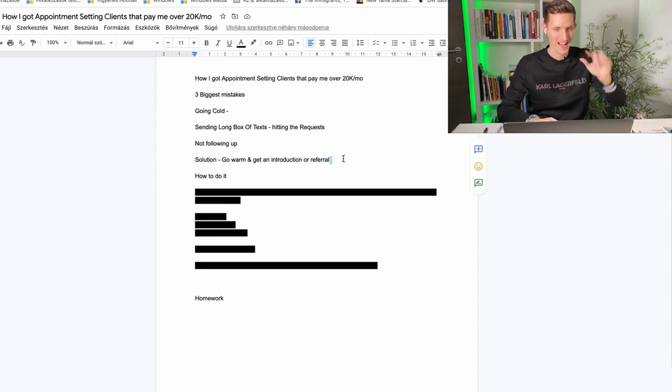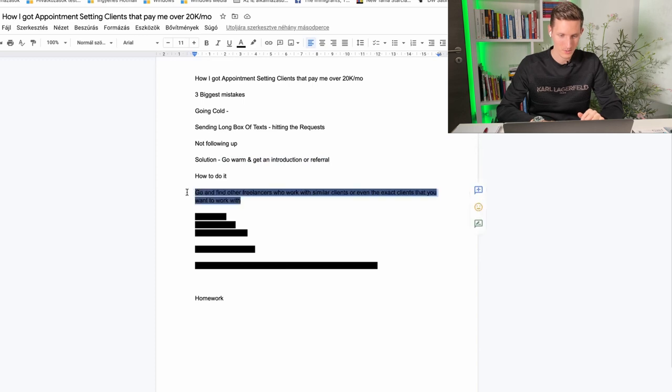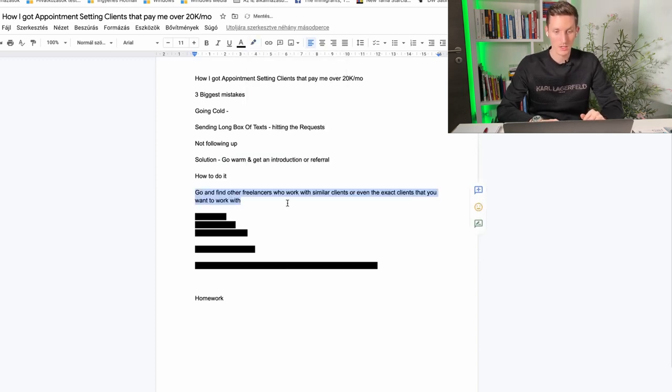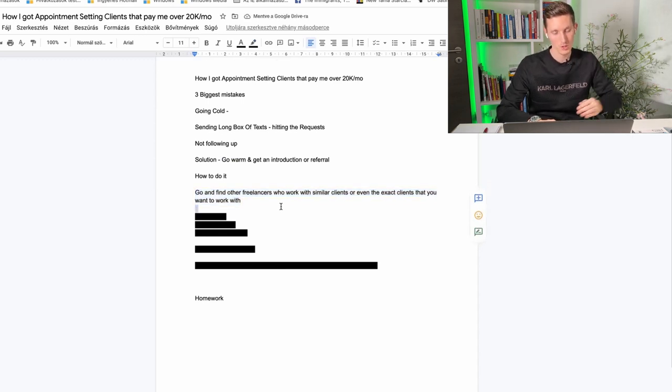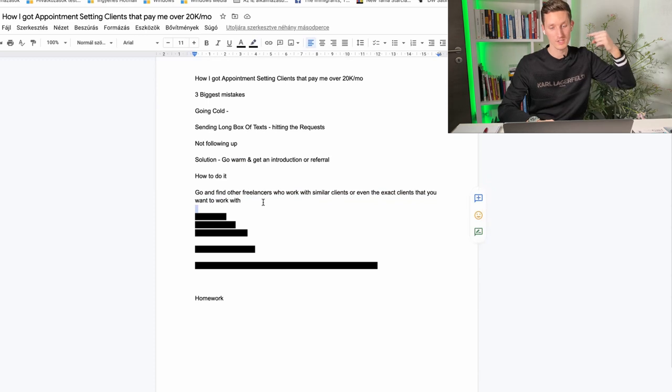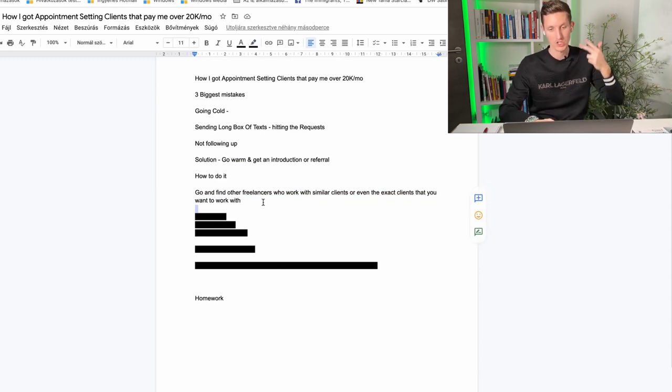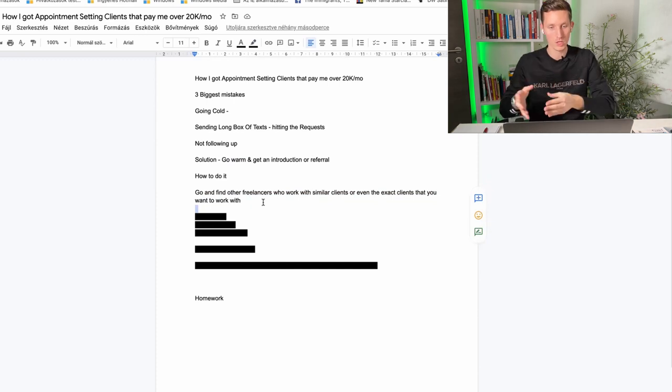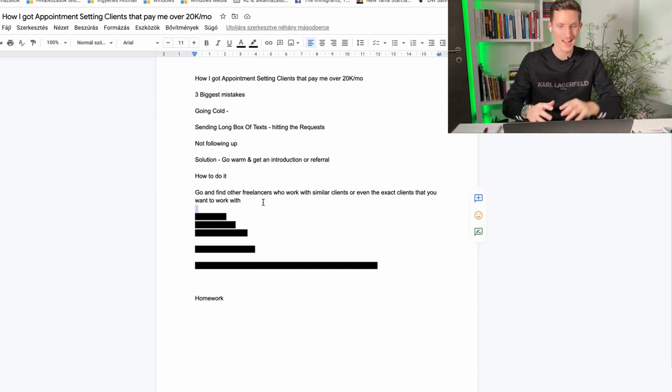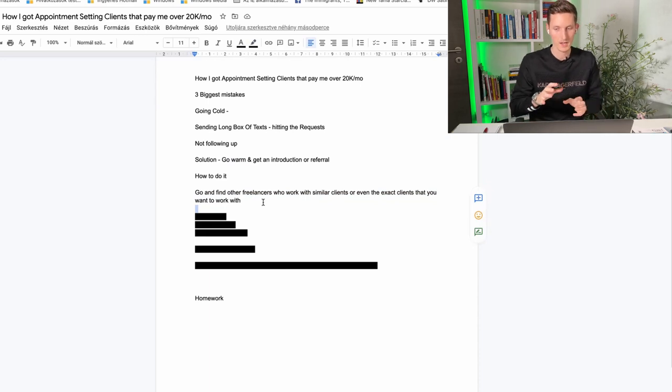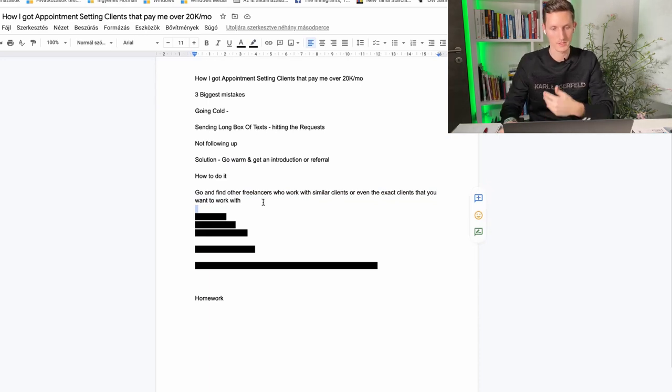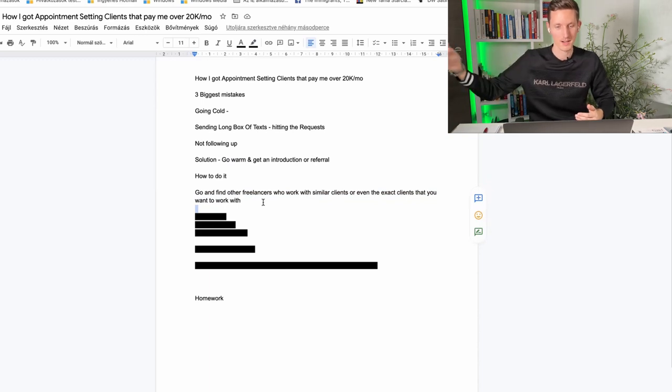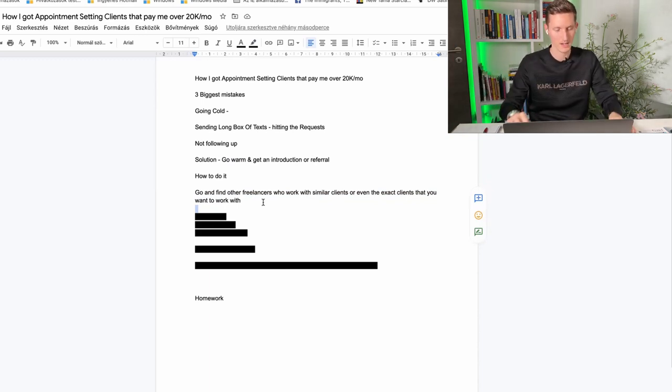There's a little bit of a hack we're going to use here. So what we're going to do is very simple. We're going to look for other freelancers who are not appointment setters but they work with the same kind of clients, coaches, influencers, consultants that we're looking to work with as well. So they have the same kind of clientele but they are not doing the same exact service as we are doing so that the business could actually hire us because there's a need for that.